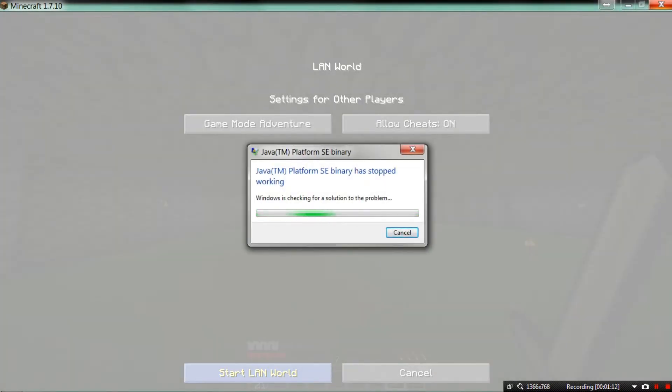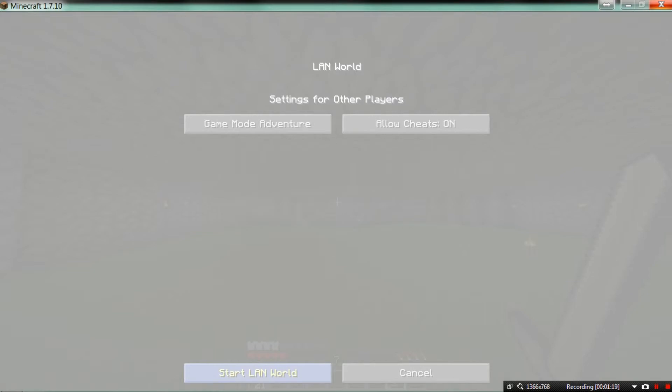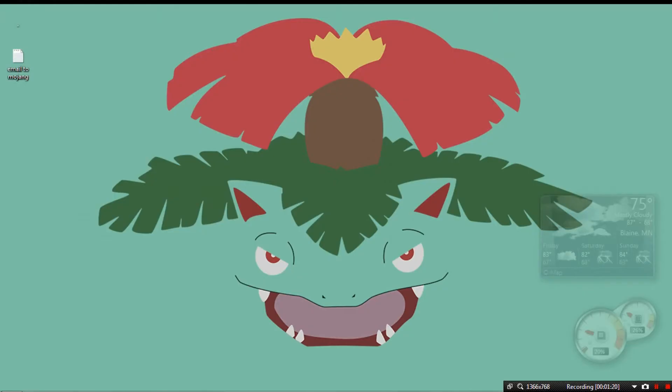Java TM platform SE binary has stopped working. I have no clue what's going on. It's just bullshit.